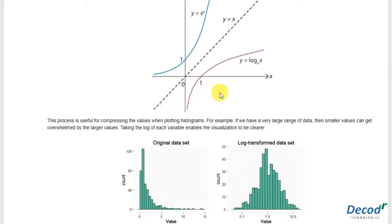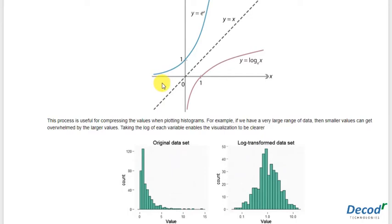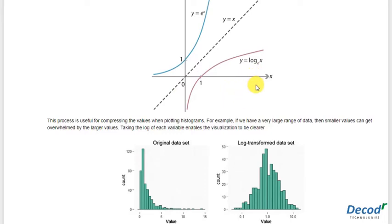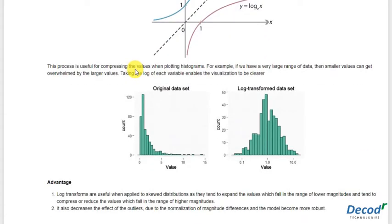For example, if you have values like 10 and 10,000, then log of 10,000 to the base 10 would be just 4, and log of 10 to the base 10 would just be 1. So now our range is restricted between 1 and 4, whereas before it was restricted between 10 and 10,000.